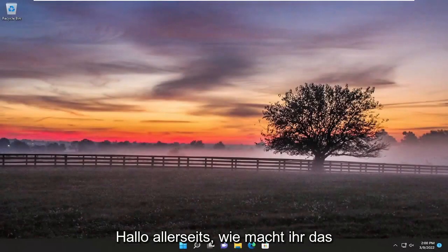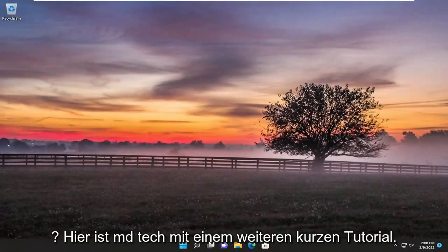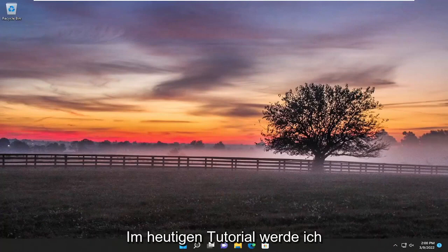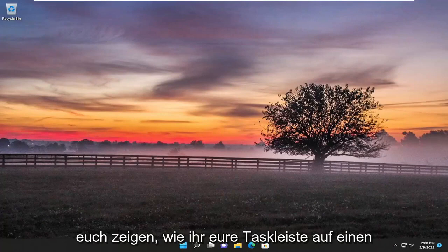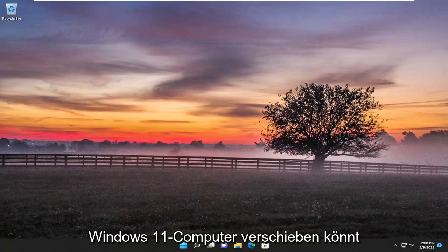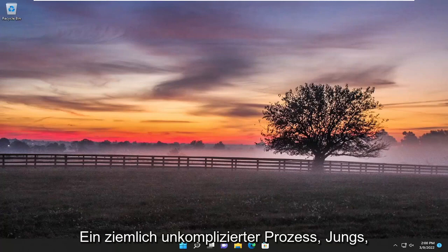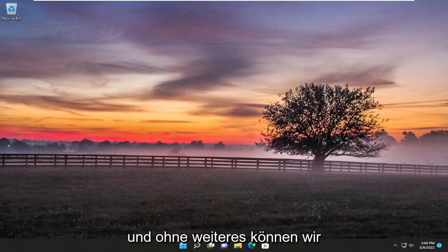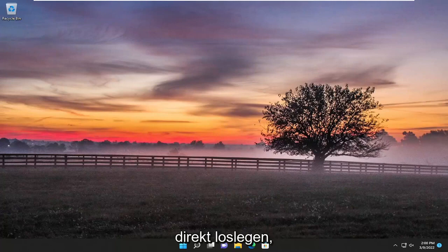Hello everyone, how are you doing? This is MD Tech here with another quick tutorial. In today's tutorial I'm going to show you guys how to move your taskbar to a second monitor on your Windows 10 or Windows 11 computer. This will hopefully be a pretty straightforward process guys, and without further ado let's go ahead and jump straight into it.